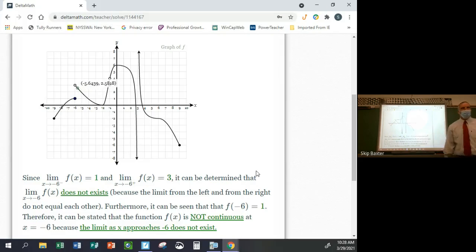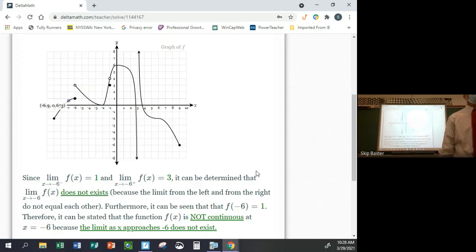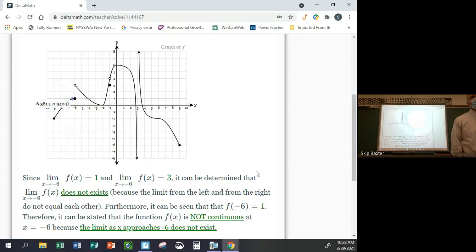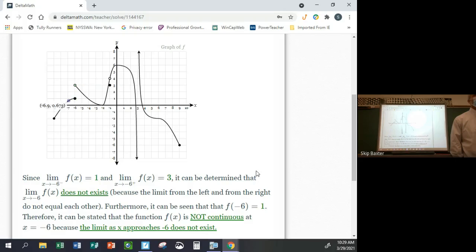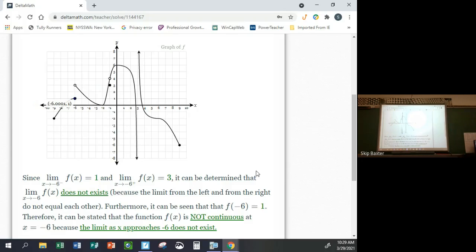That's all you have to do for these problems: identify the one-sided limits, determine the overall limit, find the value of the function, check if they agree, and state whether it's continuous. This material is included on Thursday's test. Tomorrow's test review will be posted on Google Classroom — there are six questions and you get six points for those six questions.